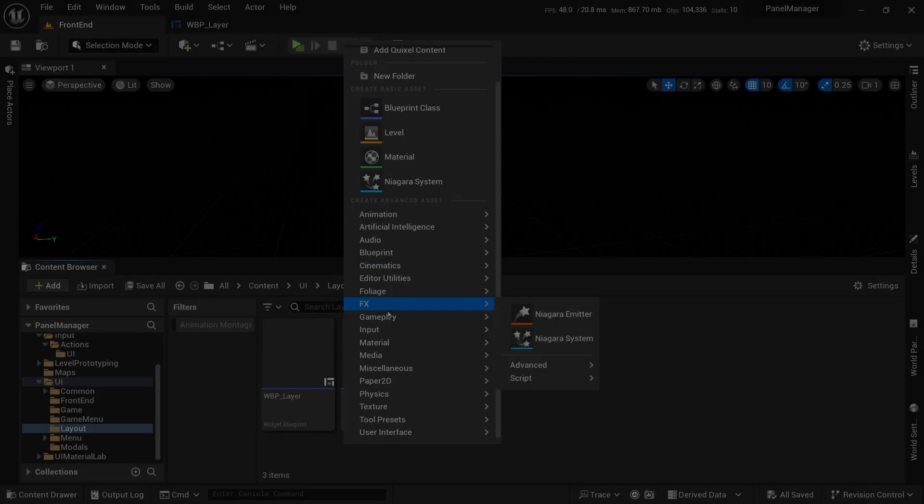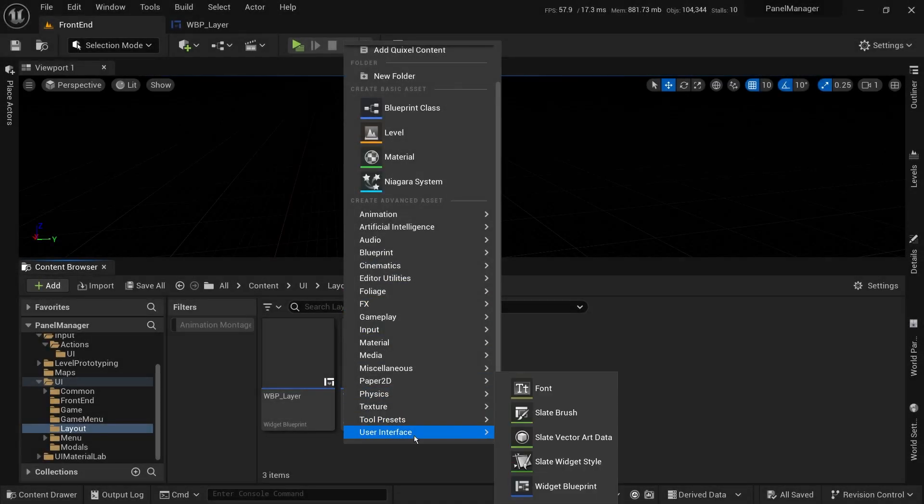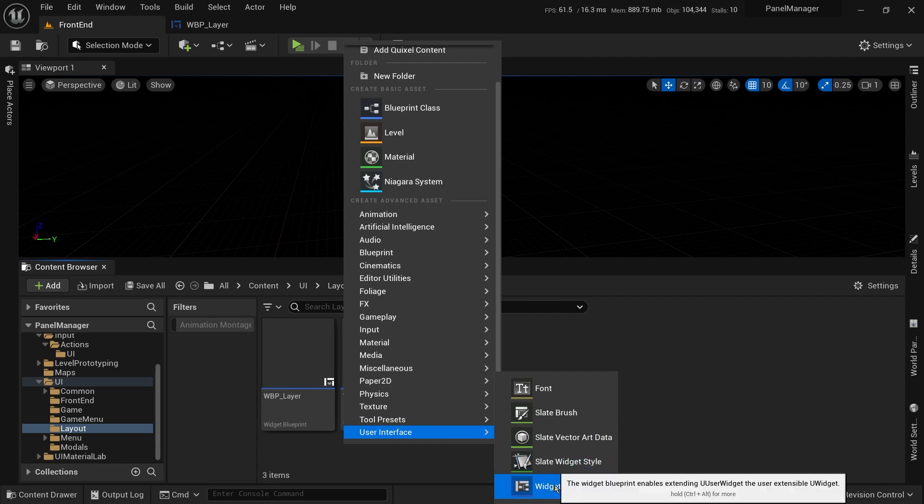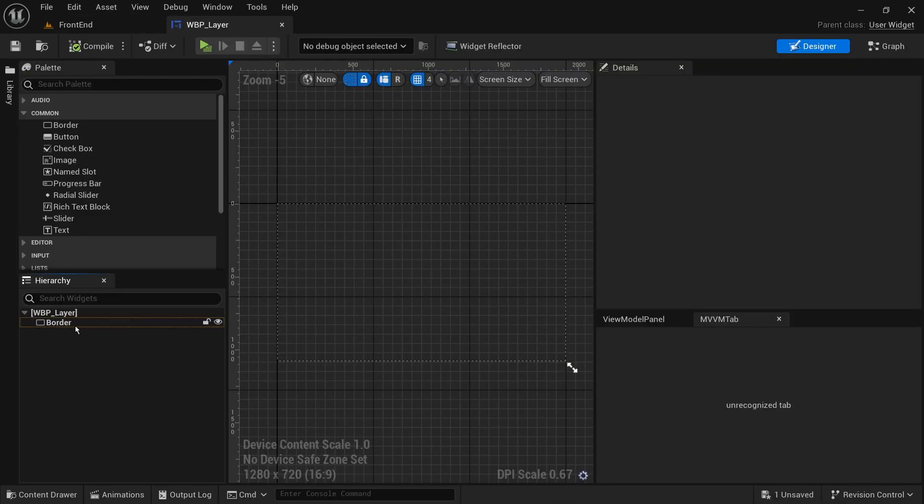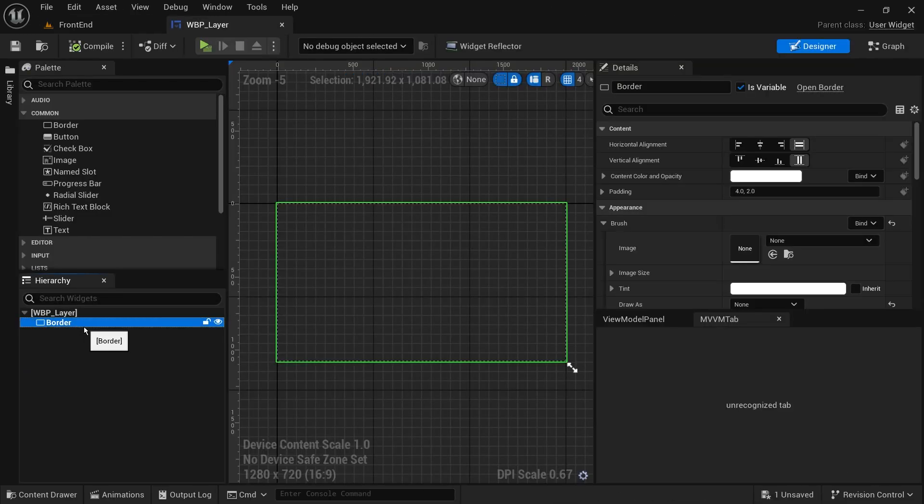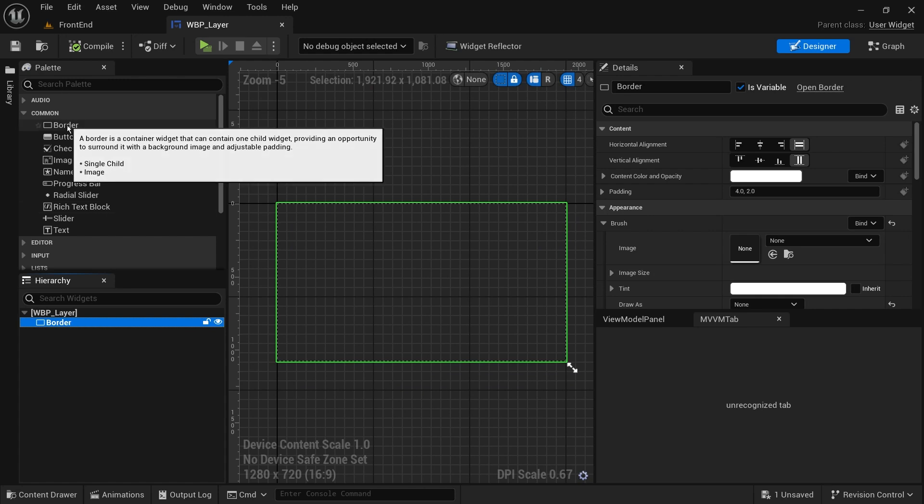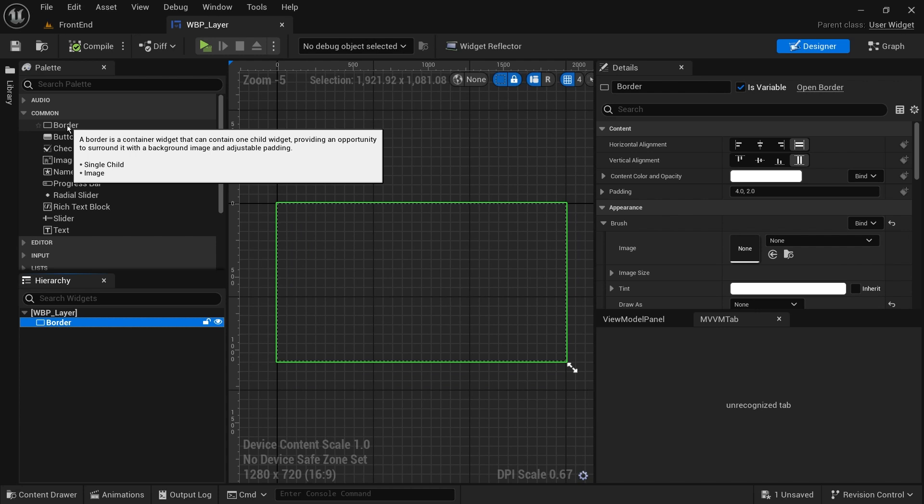We'll start with the layer class. We'll create a new user widget and add an empty border to it, which our screens will be added to. We are using a border as it accepts only one child at a time, and we want to show one screen at a time.